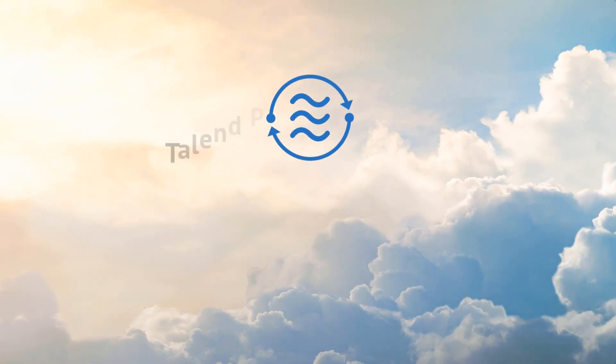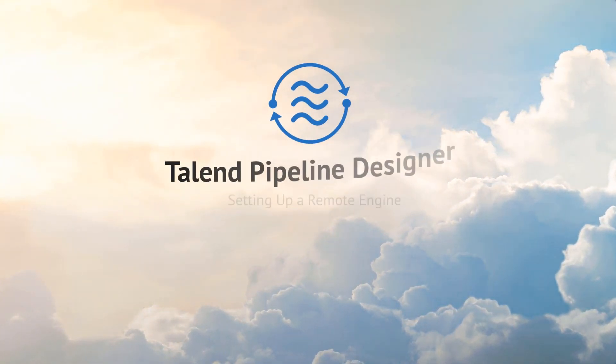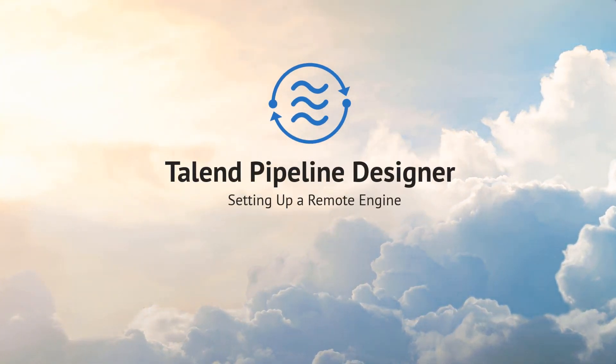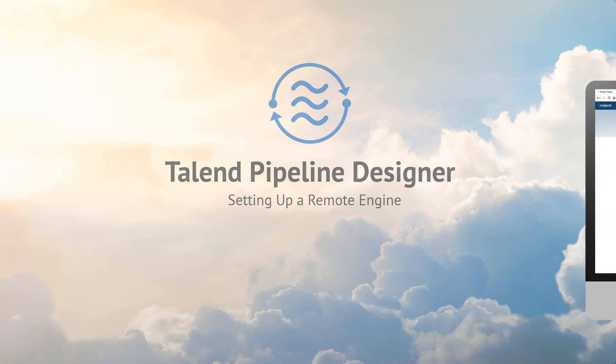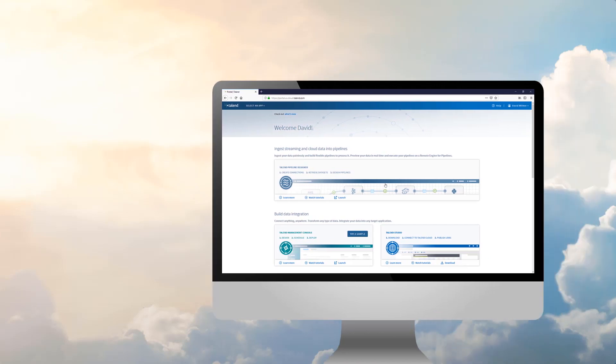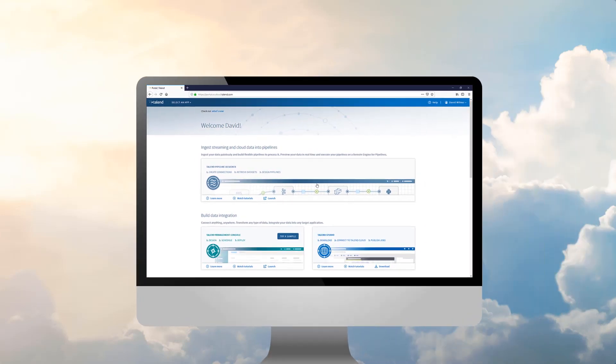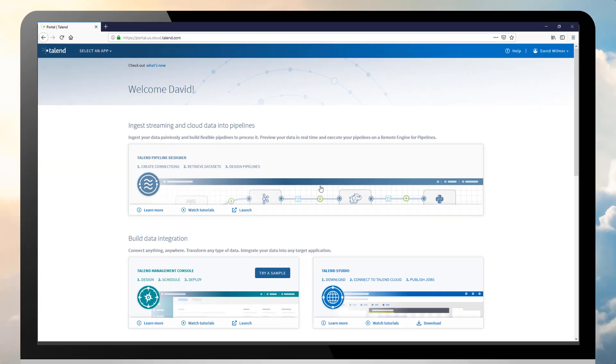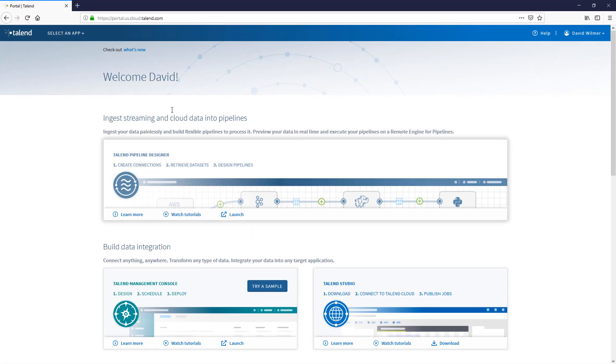Hello! In this video, I will demonstrate how to manually set up a locally installed remote engine for Pipeline Designer using the installation scripts provided by Talend. This will allow me to execute my pipeline within my own network or virtual private cloud. Let's get started.